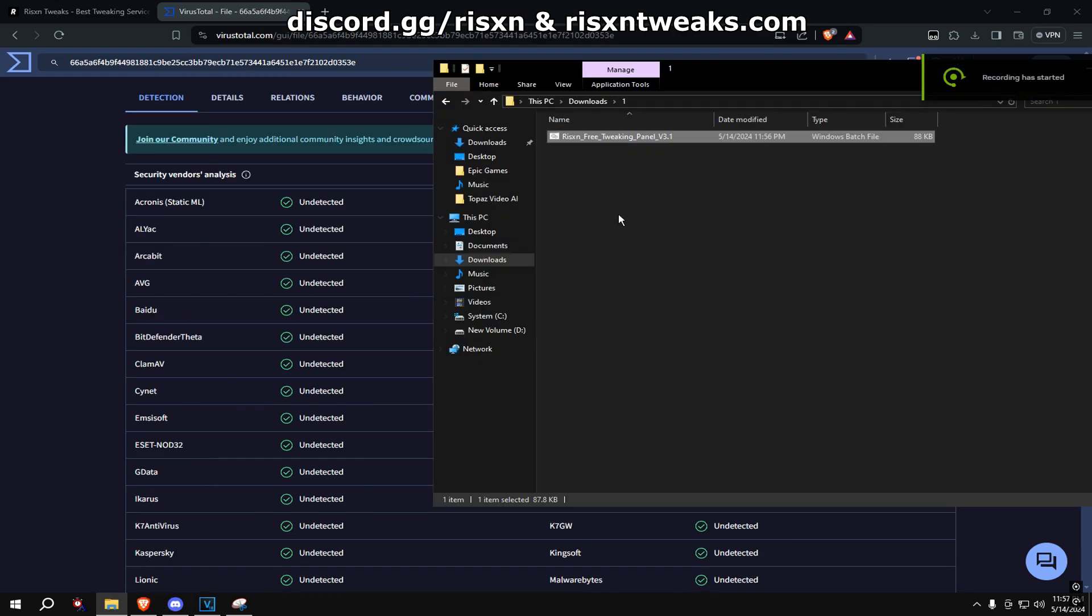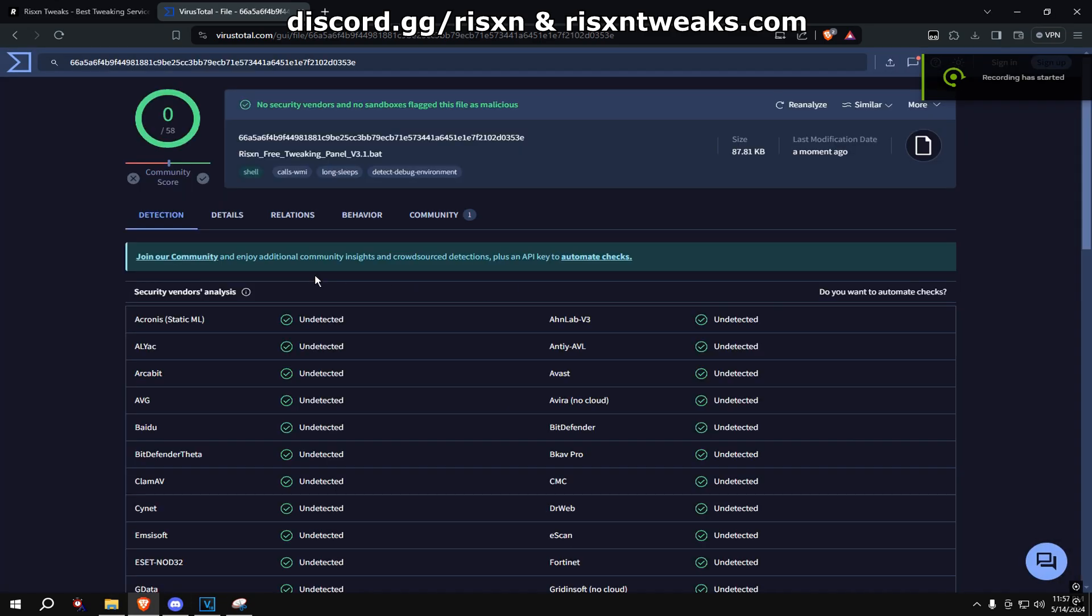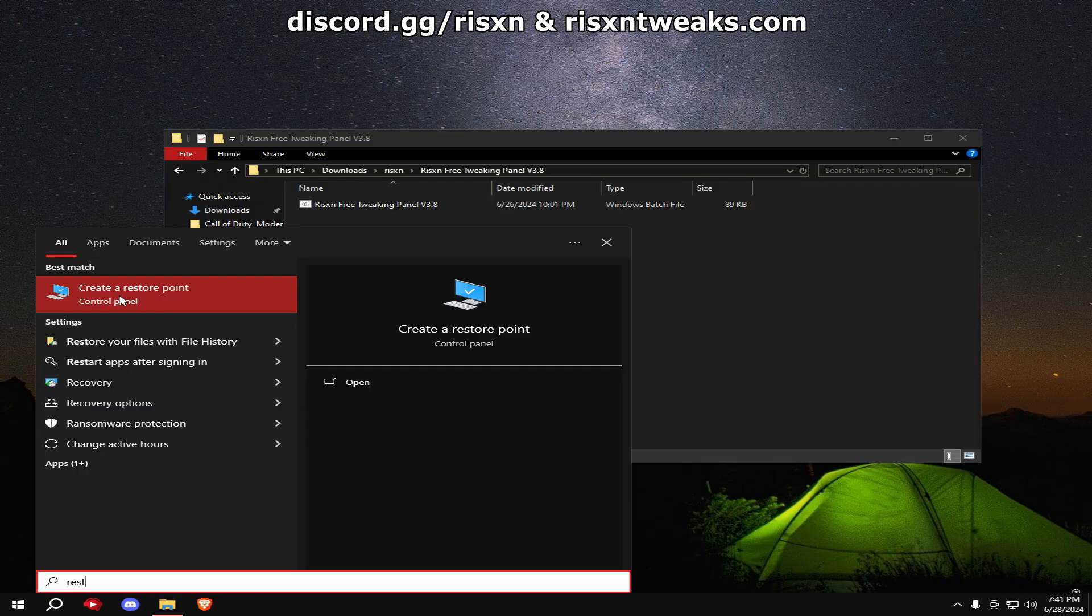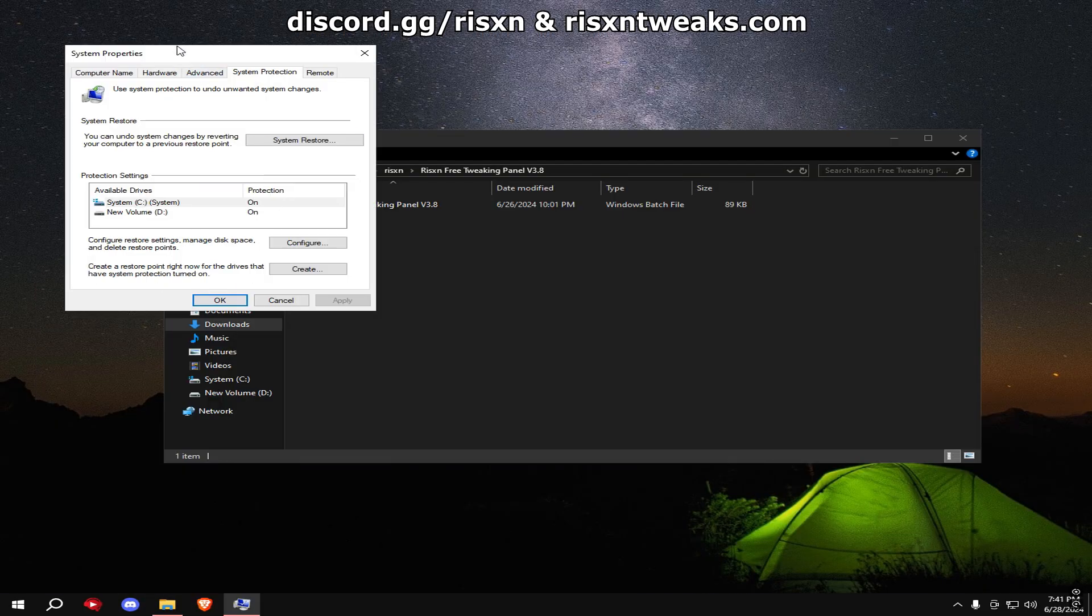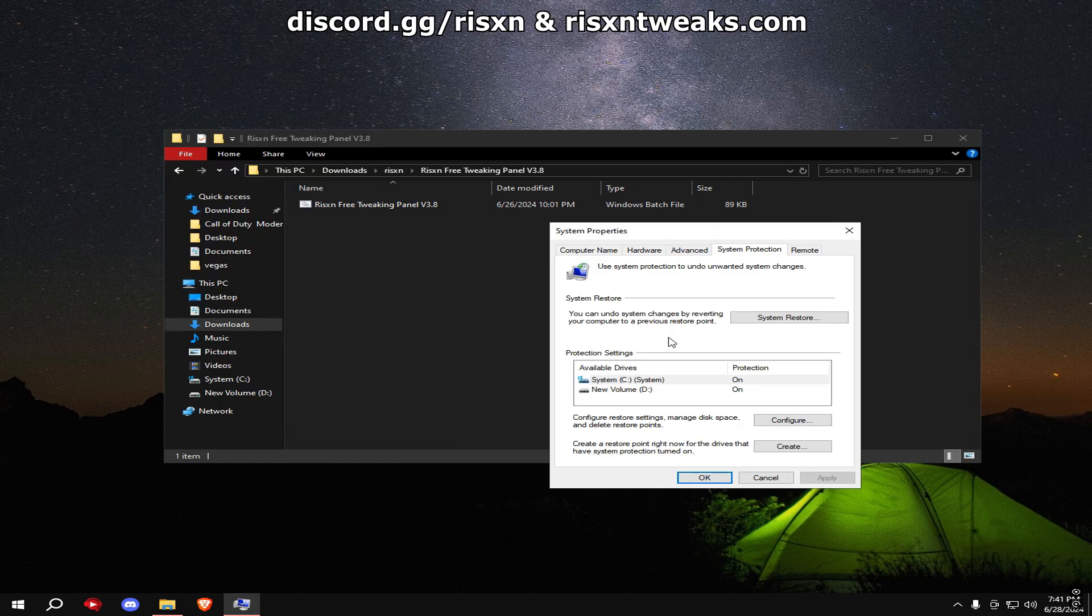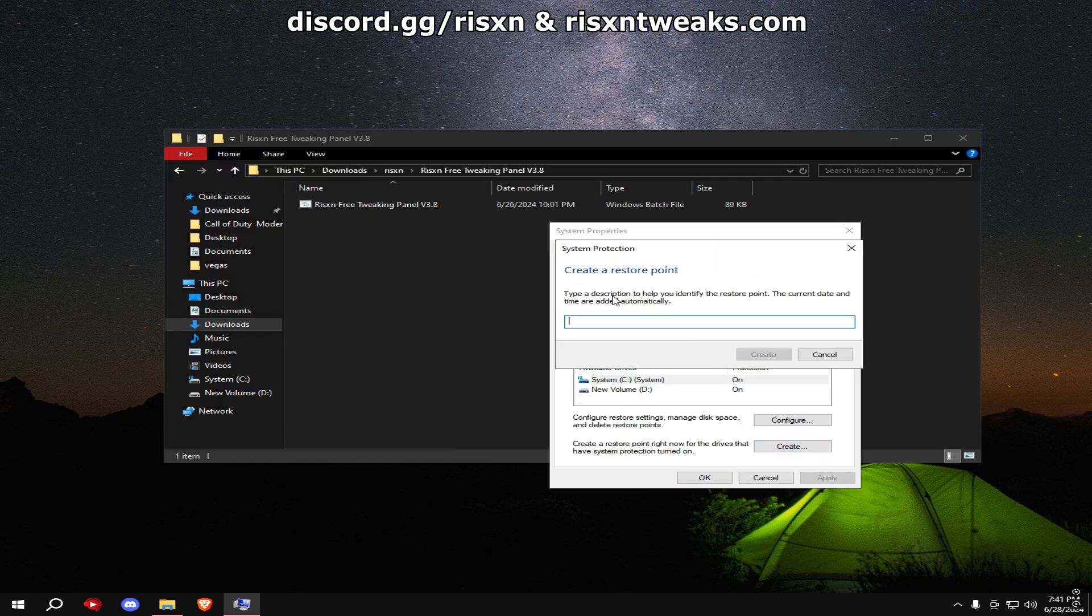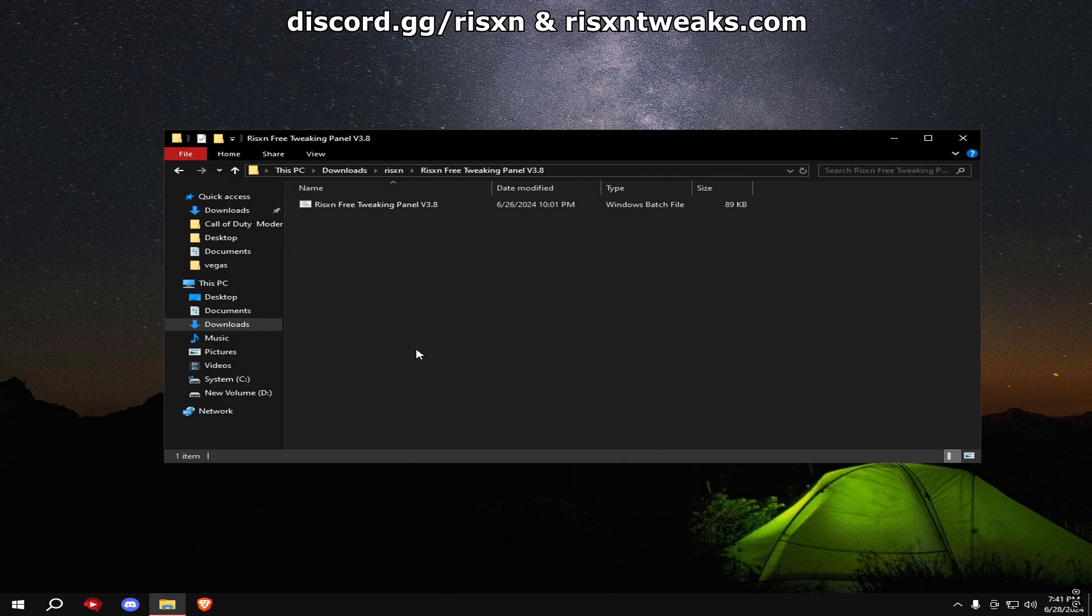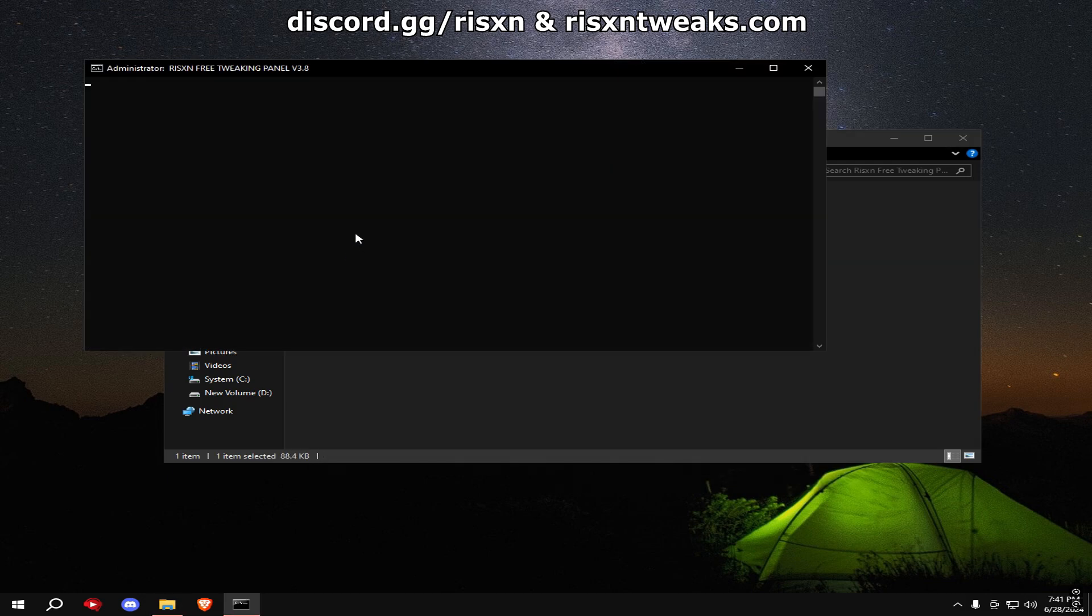Once you have it downloaded and want to use it, I recommend you create a restore point. After that's done, hit right click and hit run as admin.